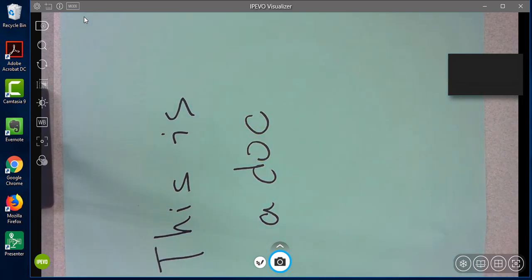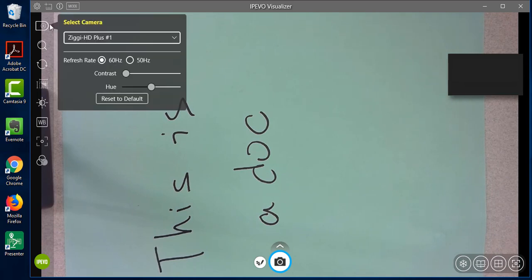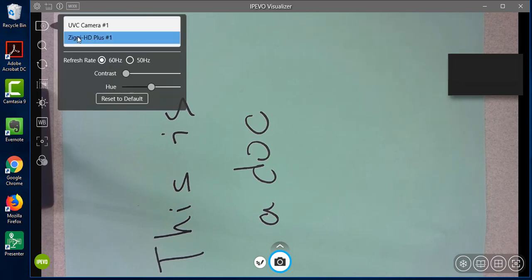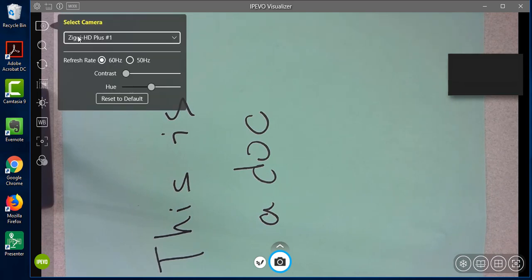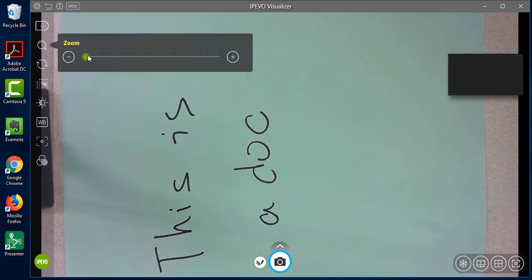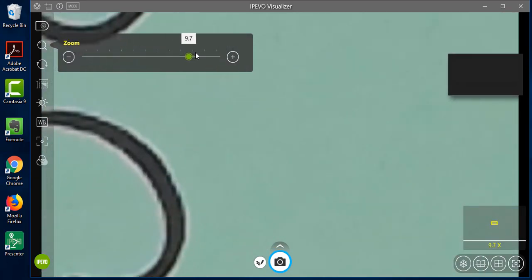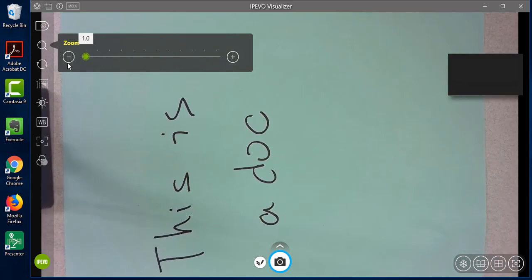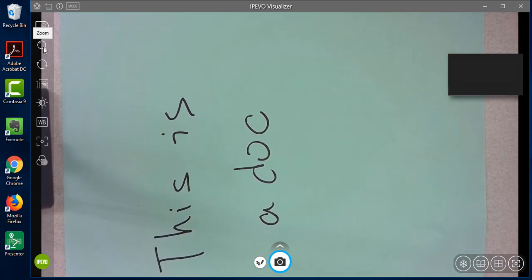Click on the first icon on the left to make sure you're selecting the correct camera. Use the second icon to zoom in or zoom out. Use the third icon to rotate the screen to adjust the direction.